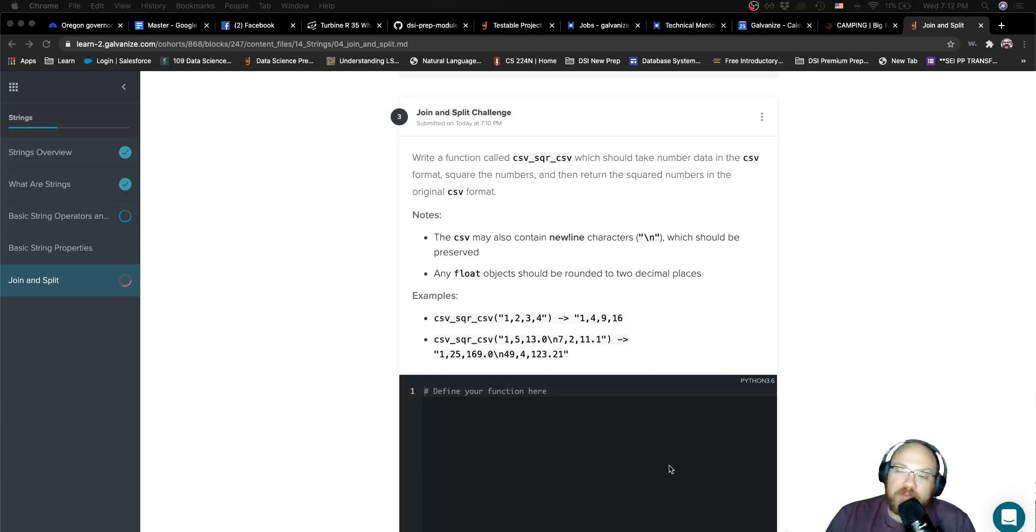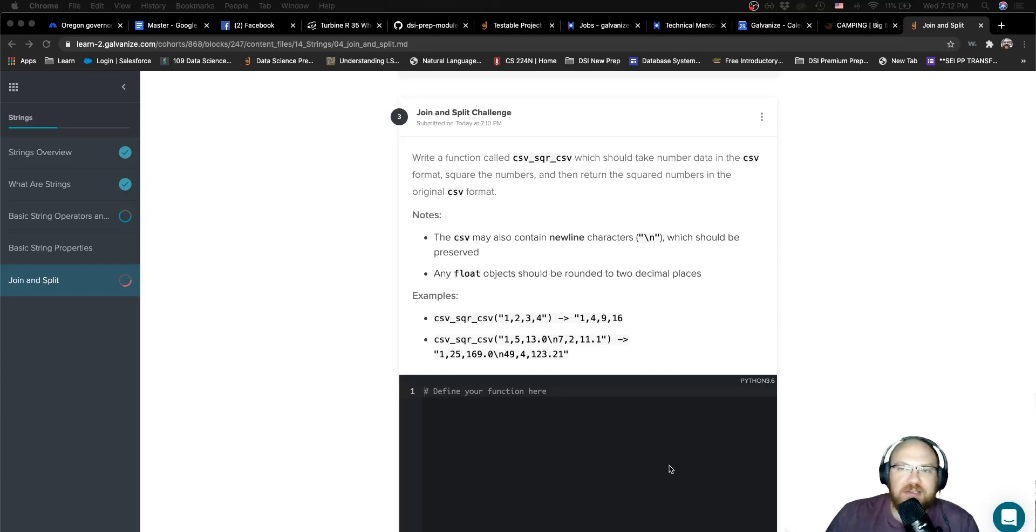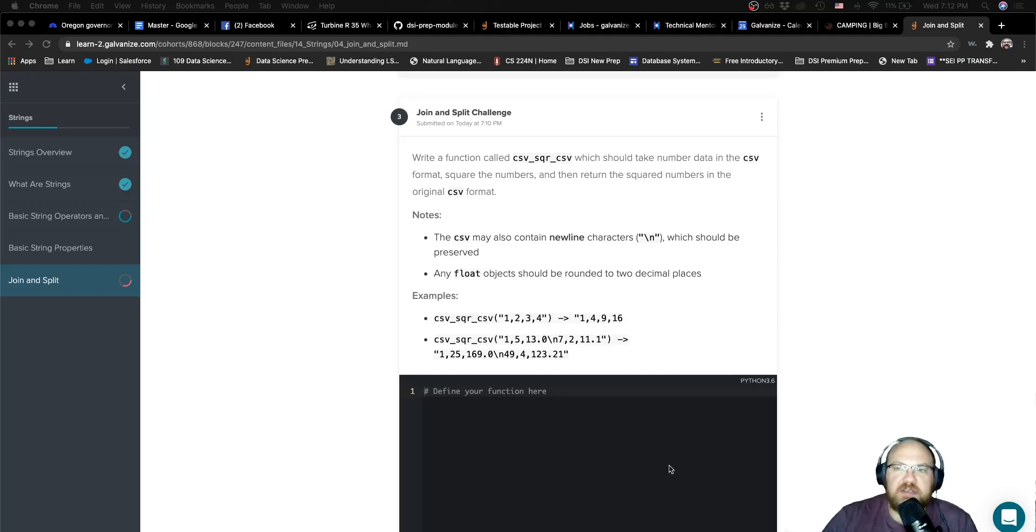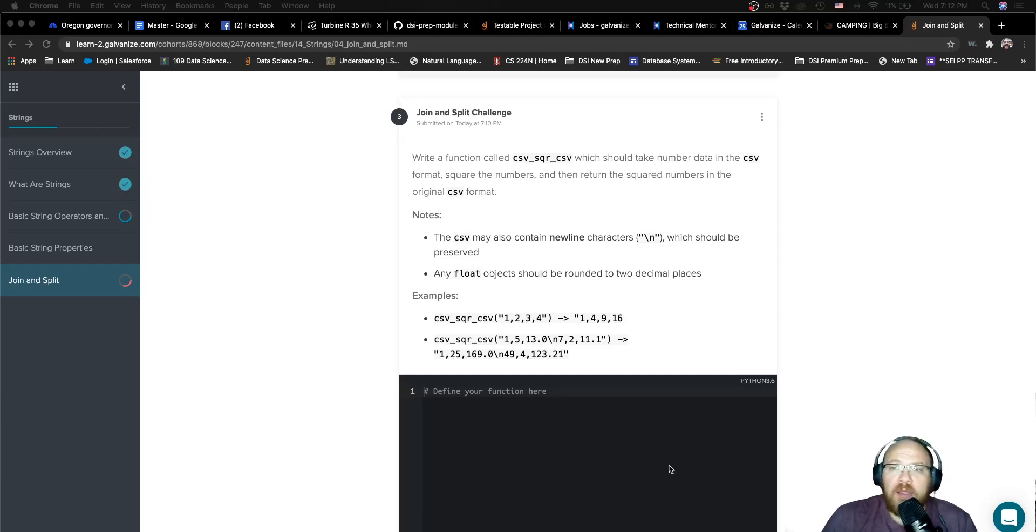This one was a tough one. Hopefully if you got stuck, you were able to get on Google or at least make it most of the way there without having to watch this solution. And if you weren't able to make it, that's okay.